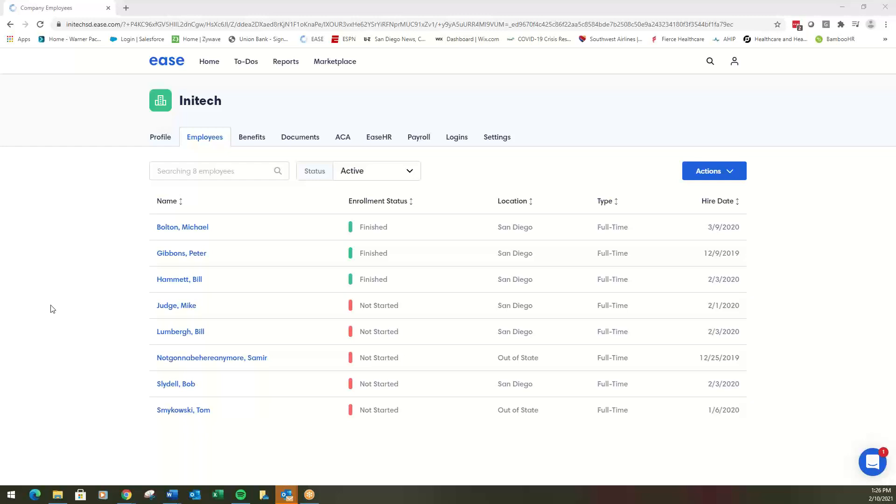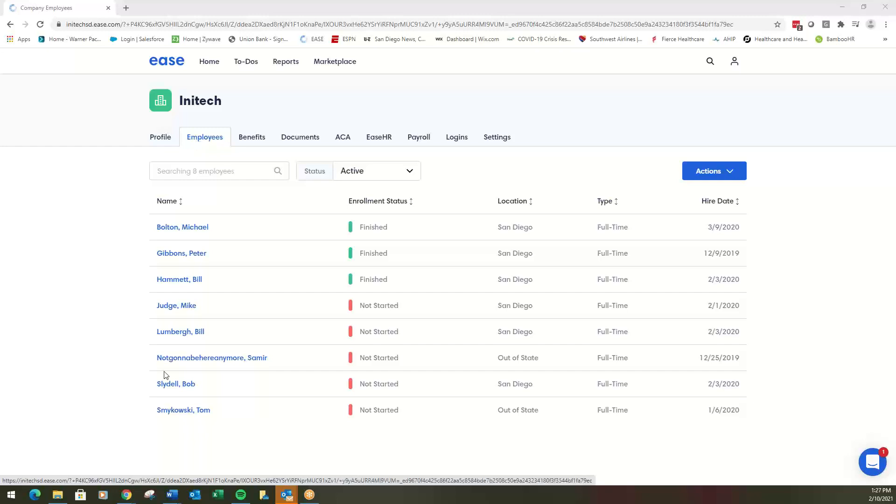Hello and welcome to your short tutorial on how to add a new employee to the EASE enrollment portal. First, you'll go to your personal site, which should be easy to log into. You'll check the Employees tab where you'll see all of the employees listed.